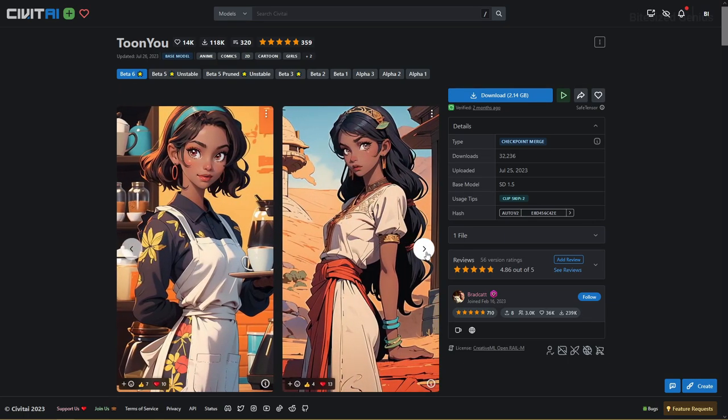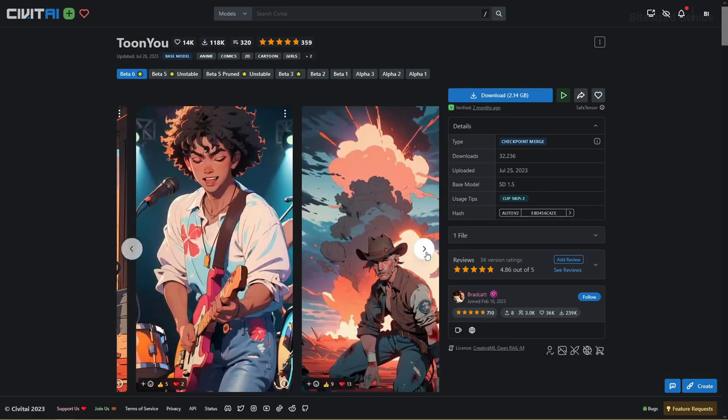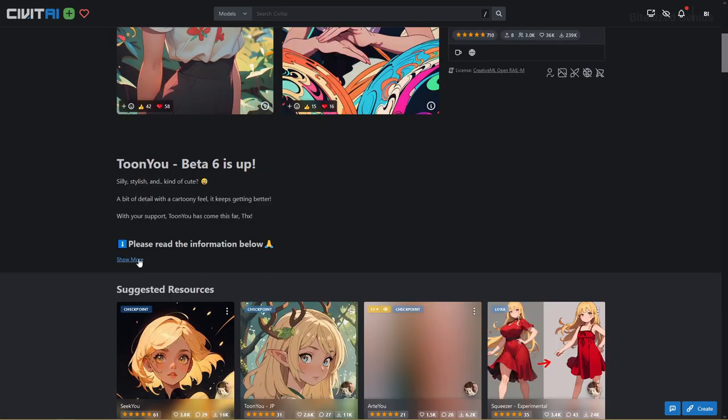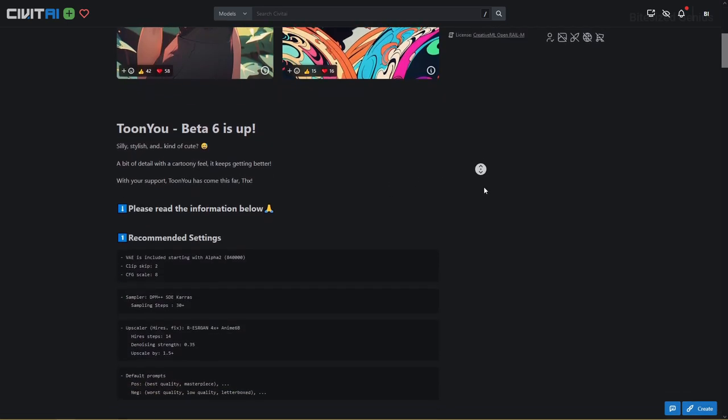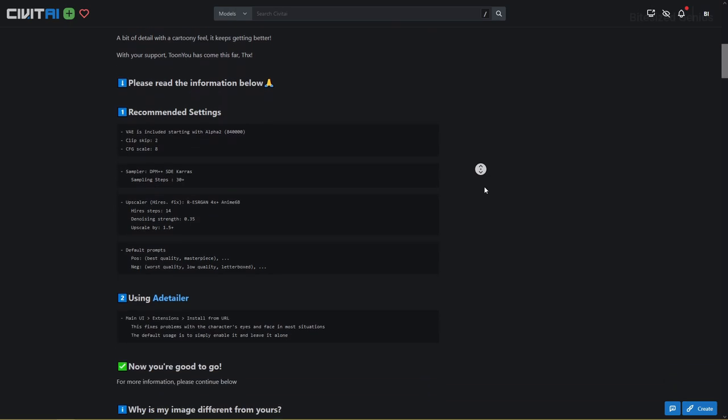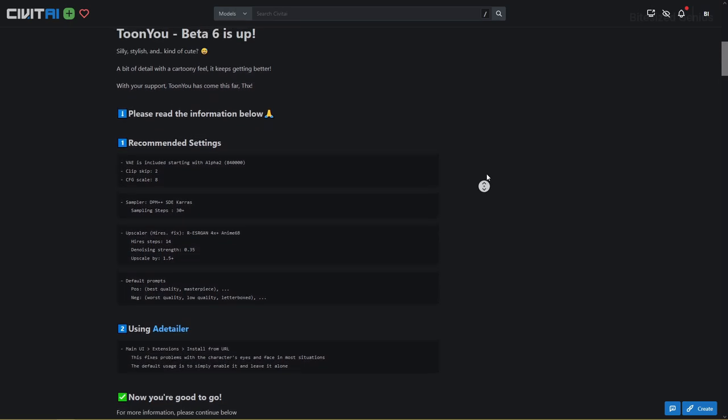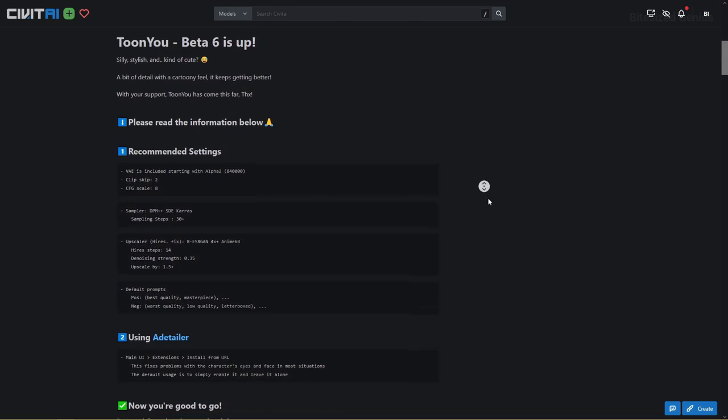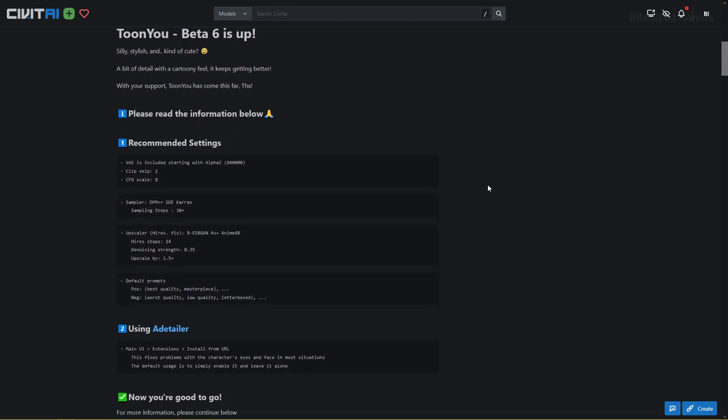It handles male and female and a variety of designs both organic and inorganic. Looking at the description, we're currently on beta version 6 with recommended settings and encouragement to use after detailer to fix problems in the face.